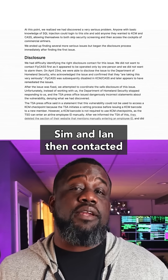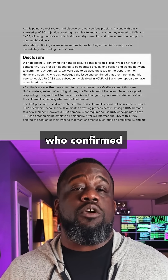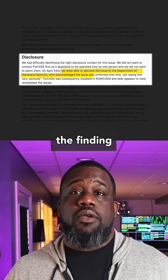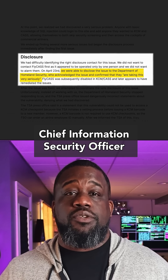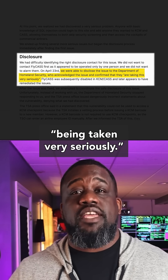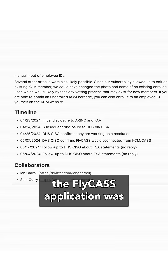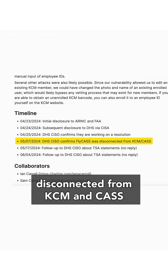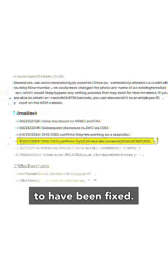Sam and Ian then contacted the Department of Homeland Security, who confirmed and acknowledged the finding, with the chief information security officer saying the issue was, quote, being taken very seriously. The next day, the Flycast application was disconnected from KCM and CASS, and the vulnerability appeared to have been fixed.